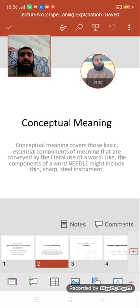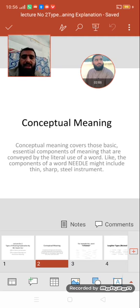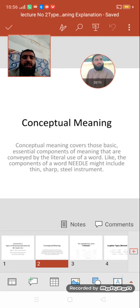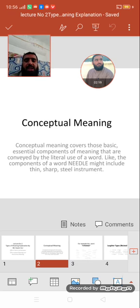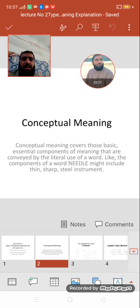Conceptual meaning is the first distinction we are making in meanings. Conceptual meanings are the literal meanings of words. For example, the components of the word 'needle' — needle might include thin, sharp, steel instrument. These are the conceptual meanings of the word 'needle': something thin, something sharp, and something which is made of steel, a steel instrument.